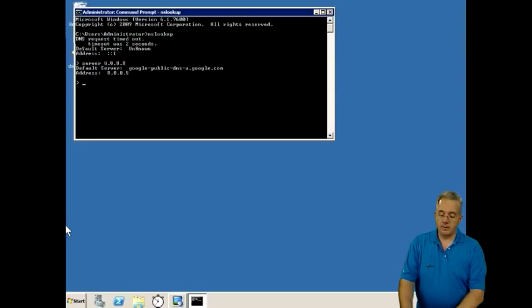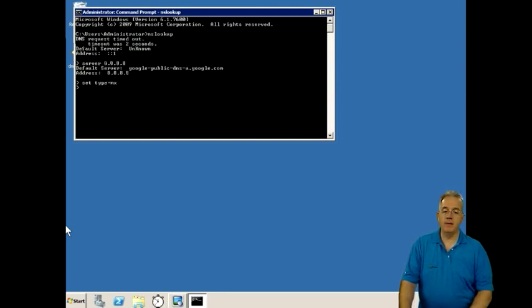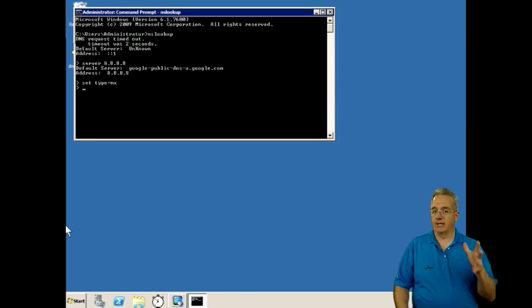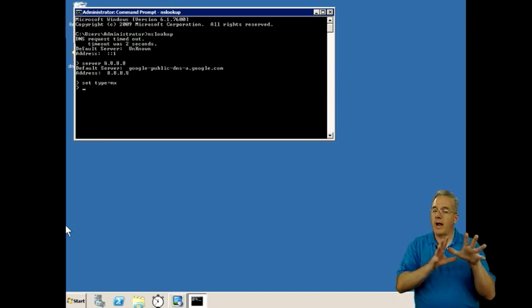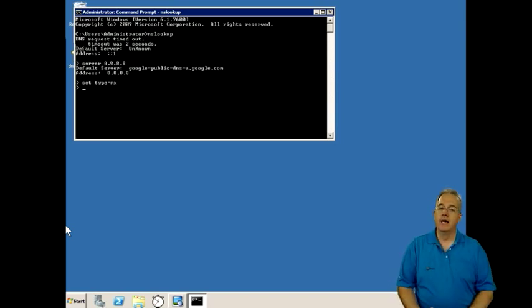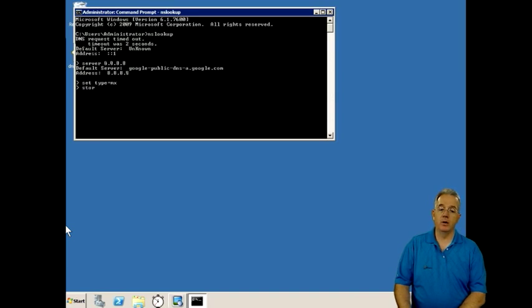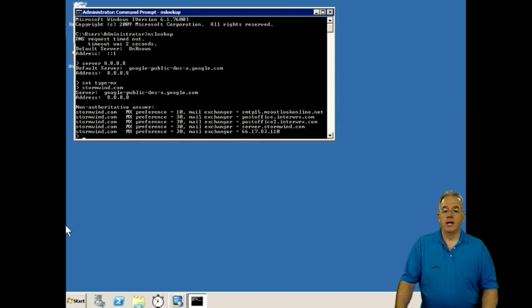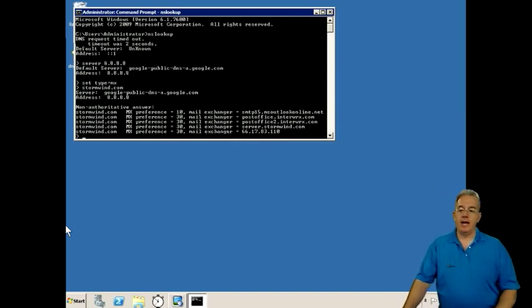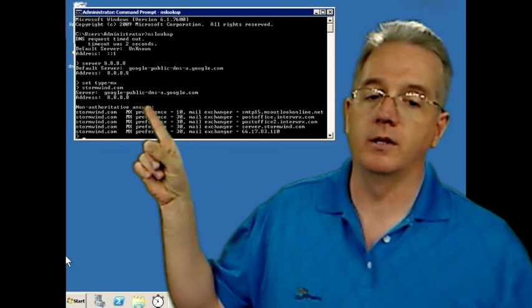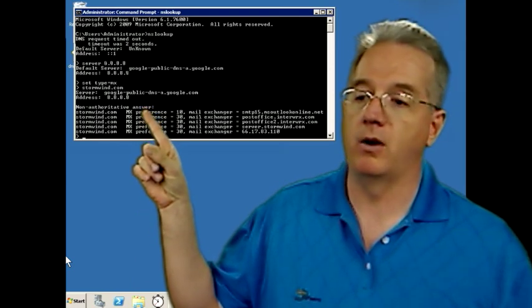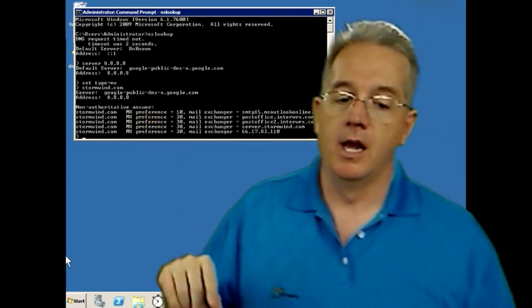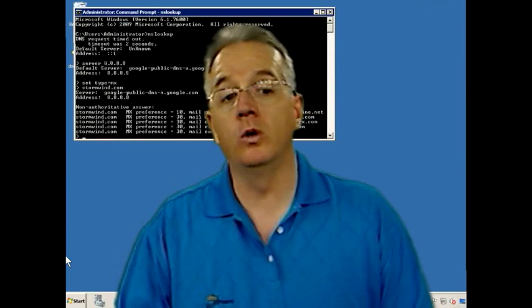So what I'm going to do is I'm going to say set type to equal MX. And what that means is it is a mail exchanger. It's a record that is used to identify email servers. And then I'm just going to simply type stormwind.com. Now, you'll notice that one of the first things that happens here is it says that this is a non-authoritative response, a non-authoritative answer. That just simply means that the Google server is not the server that owns the stormwind.com domain. It doesn't mean that it's inaccurate.